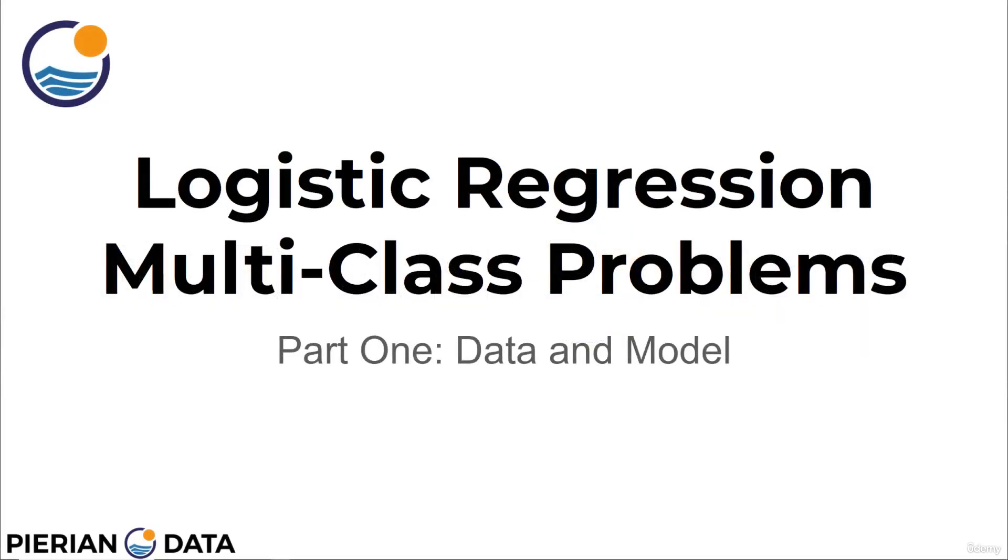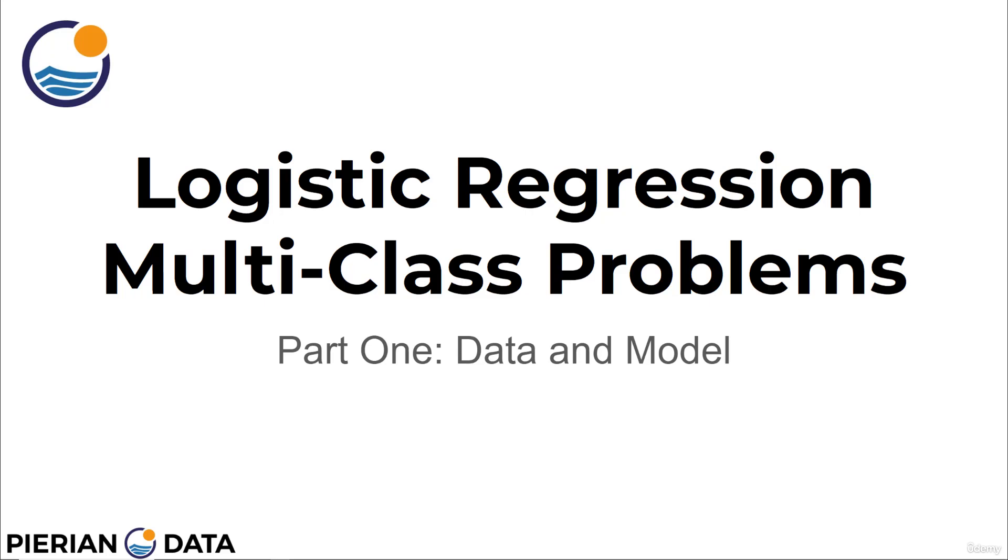Welcome back everyone to this lecture series on using logistic regression for multi-class problems. So far we've only used logistic regression for binary classification, when we only have two classes. Luckily for us, Scikit-Learn makes it really easy to use the logistic regression model for datasets that actually have more than two classes. Let's check it out by starting off with the data and developing a model.